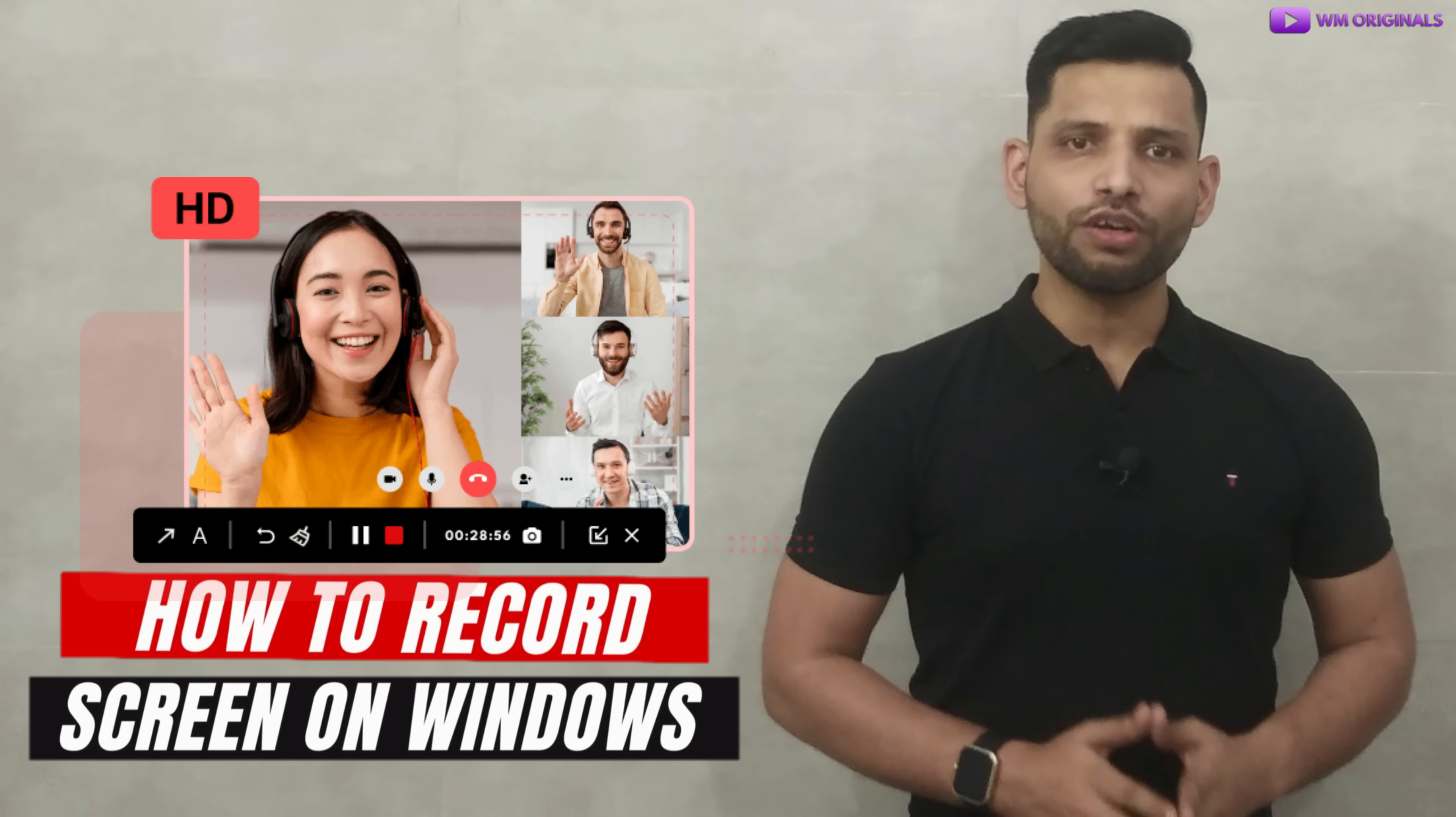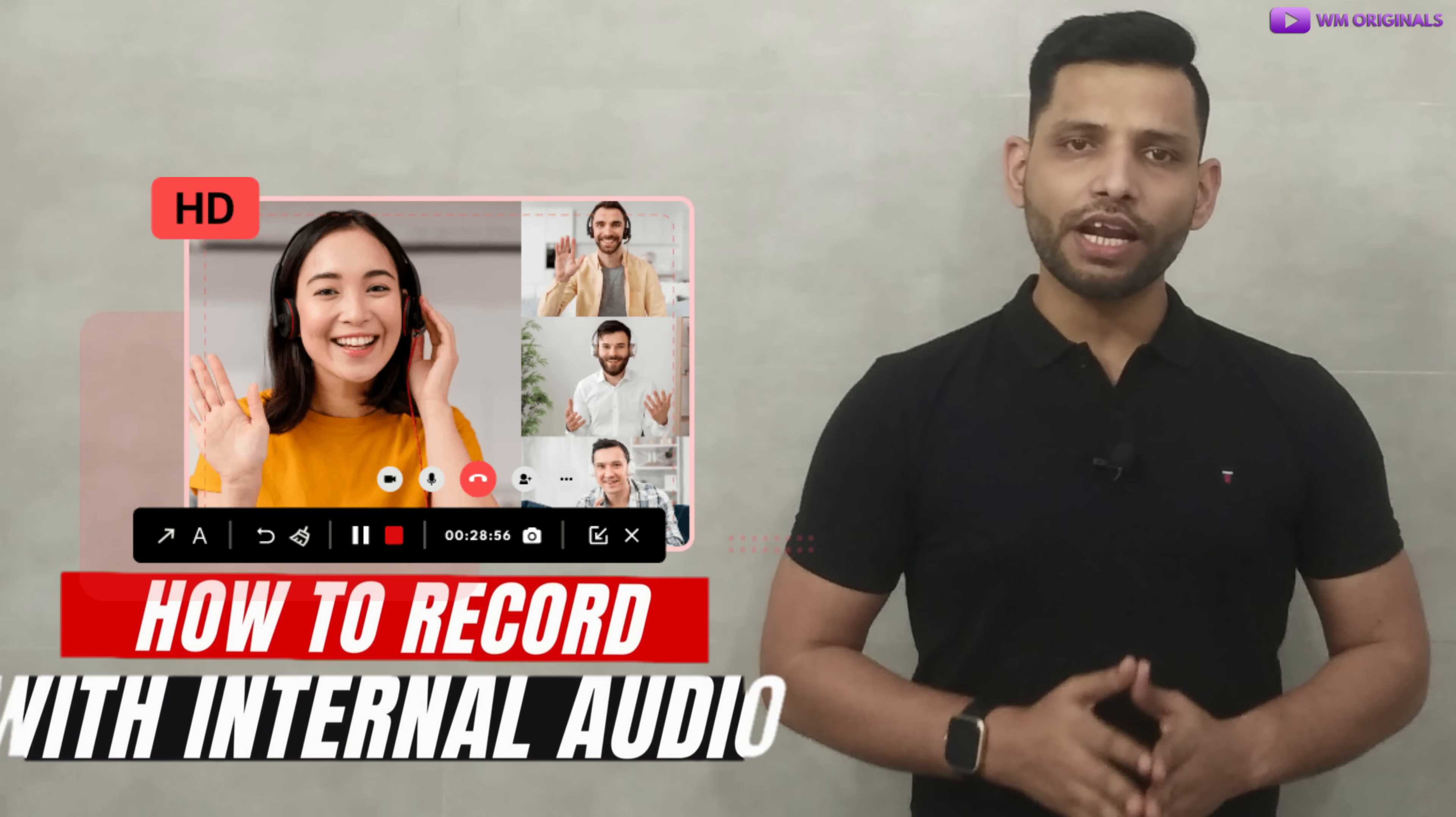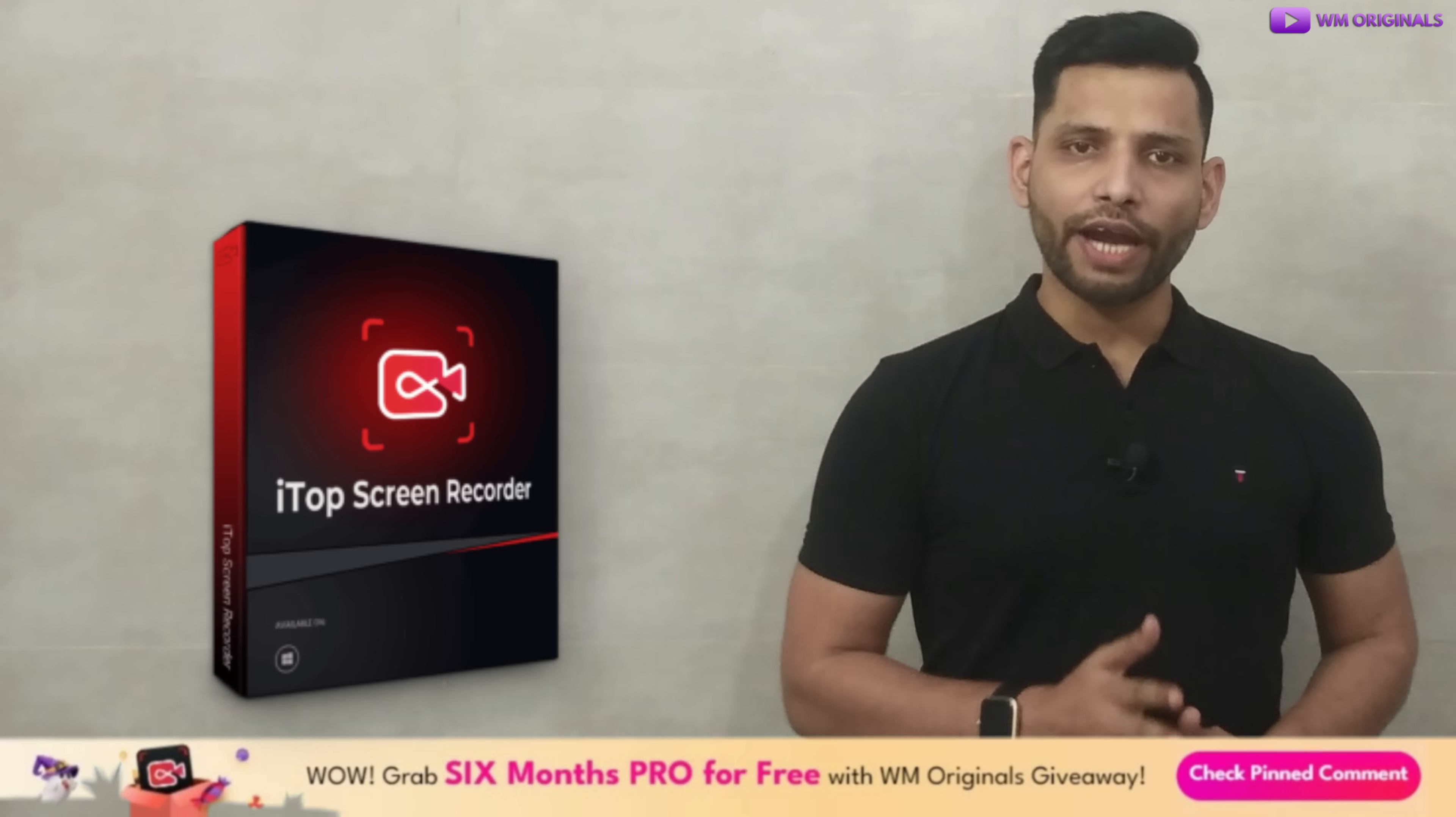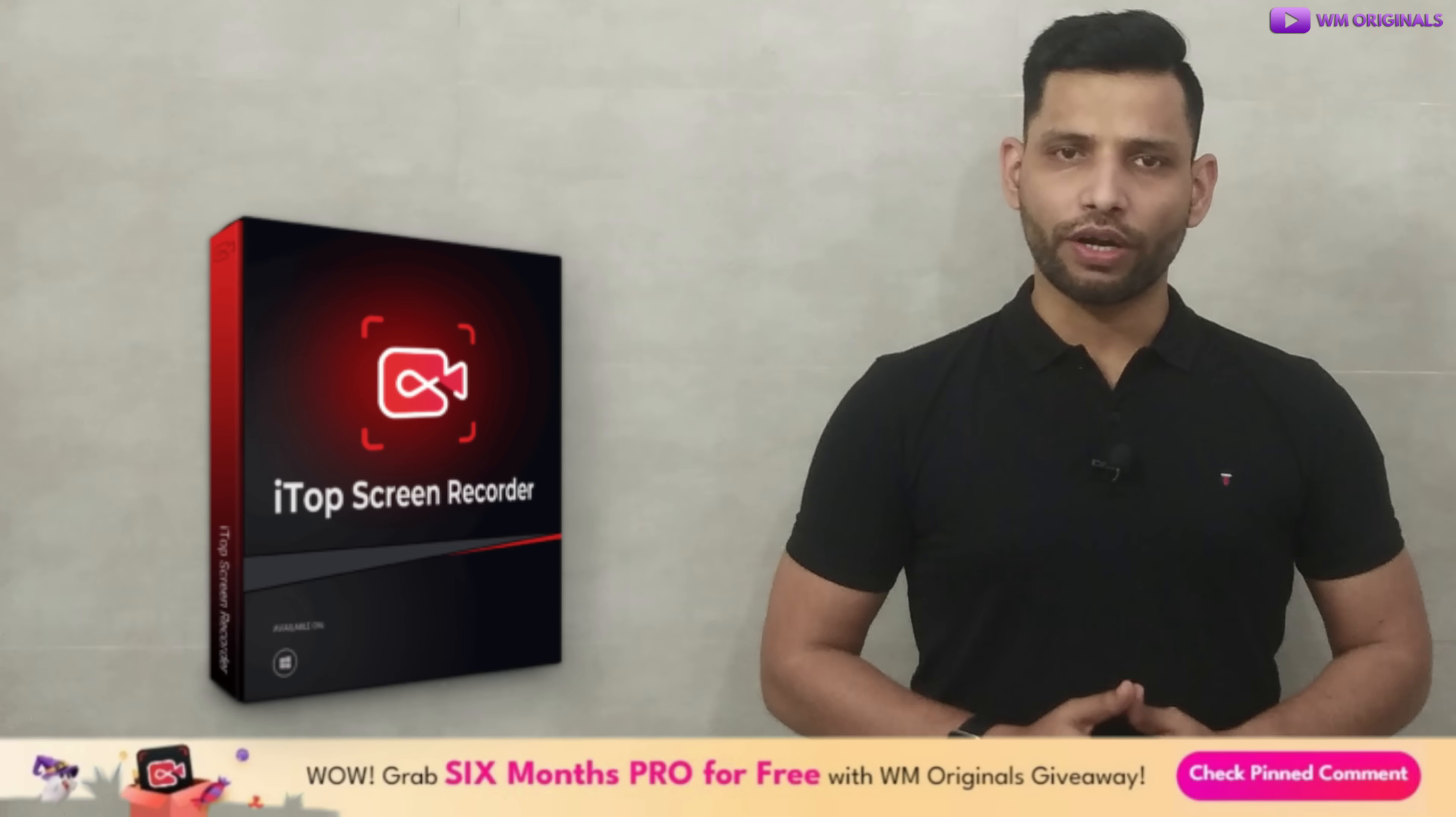So without wasting any time, let's get started to know how to record screen on Windows 11 with internal audio. For this we will be using iTop Screen Recorder.